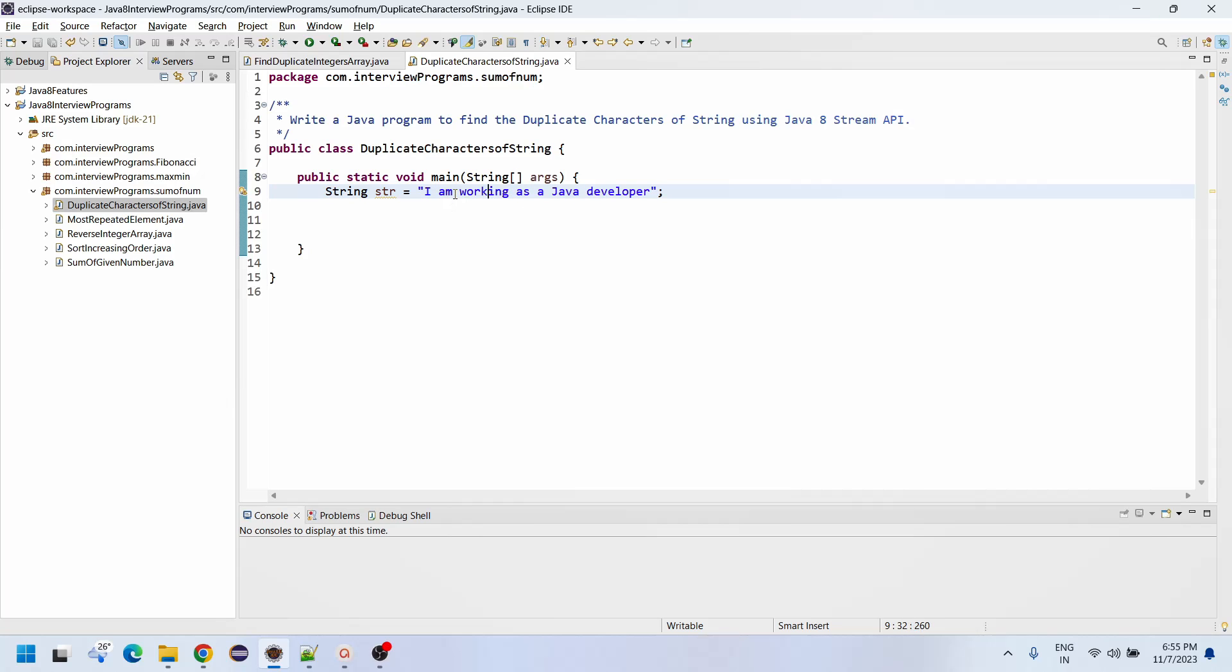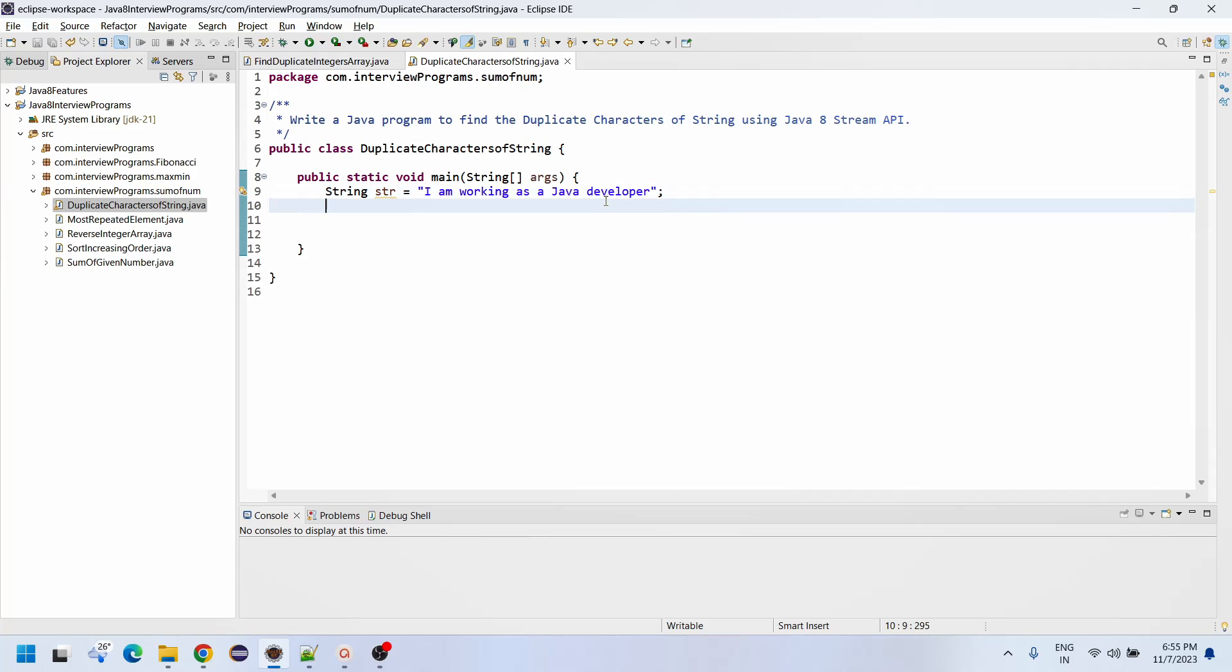How are you going to find it? The next duplicate character is R in developer, and I is also a duplicate character. So likewise, whatever duplicate characters are there, we need to find out.